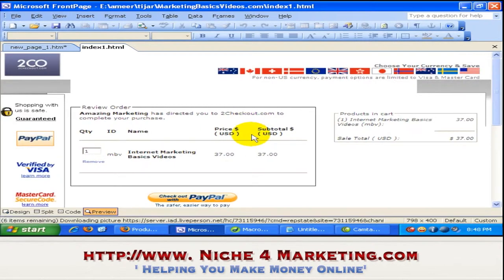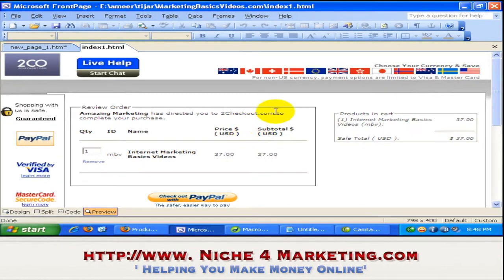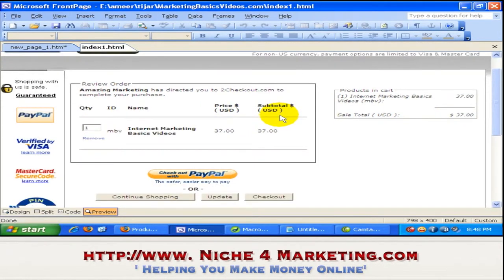And there you go — we are redirected to the order form.